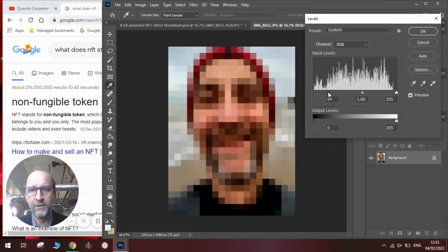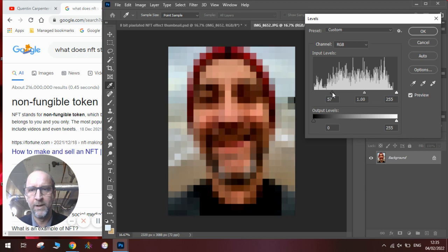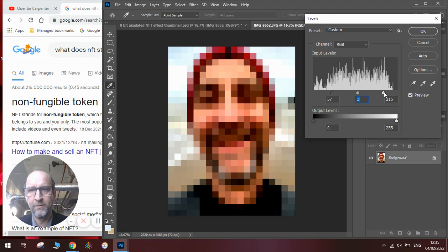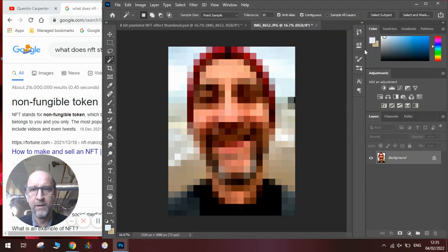so we darken up the blacks. We're going to move the whites in, so we brighten up the whites. And we're going to experiment with the grays in the middle to find the right setup there. Somewhere here, I think, or somewhere there. Click OK.